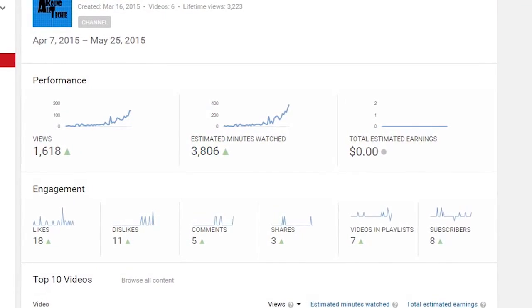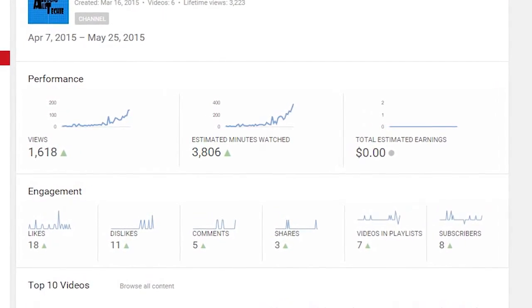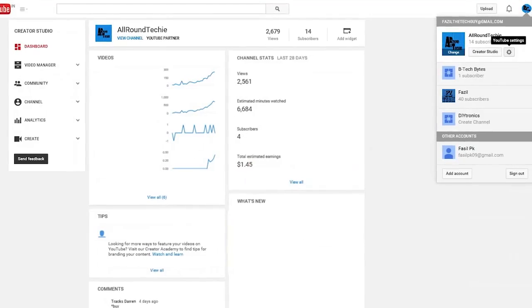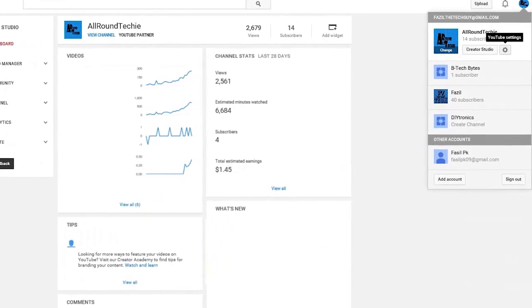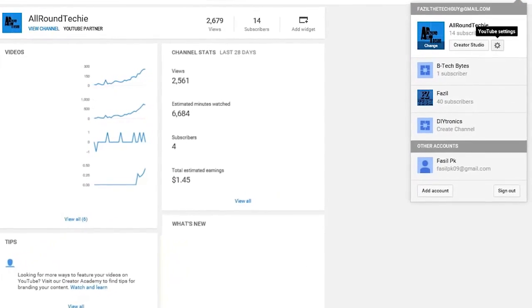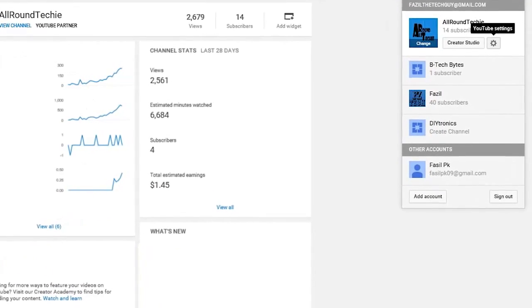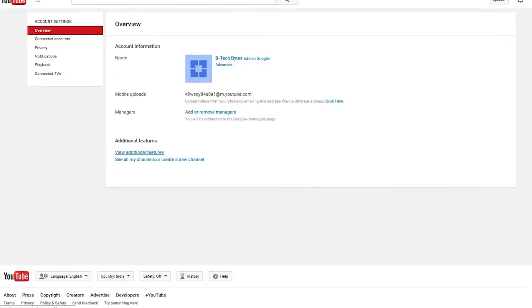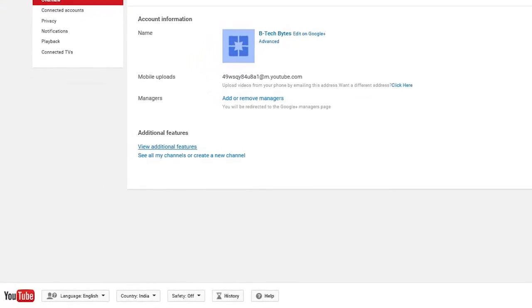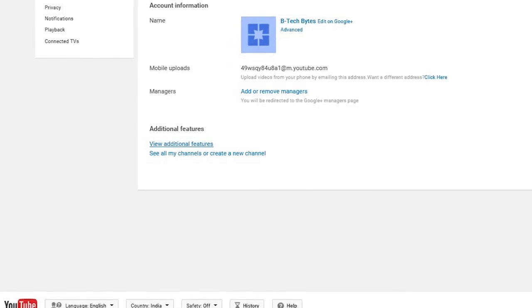So this can be fixed by linking your YouTube channel to the AdSense account. For that, first open up the YouTube channel settings by clicking on the gear icon and then under the additional features, click on the link view additional features.